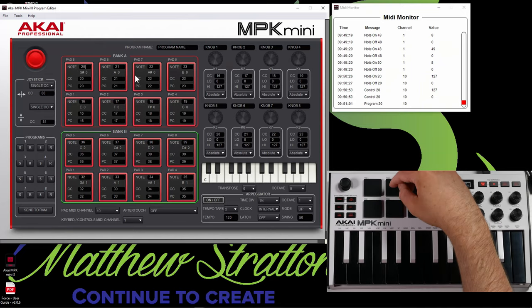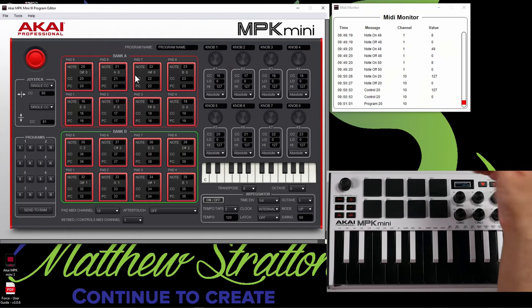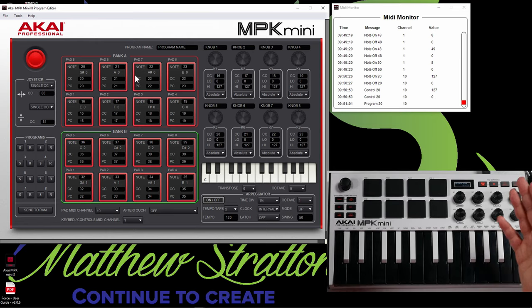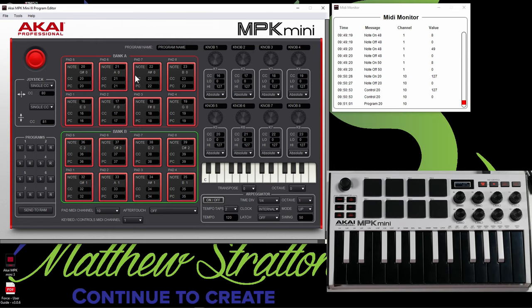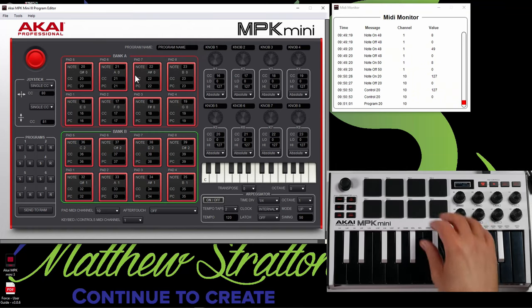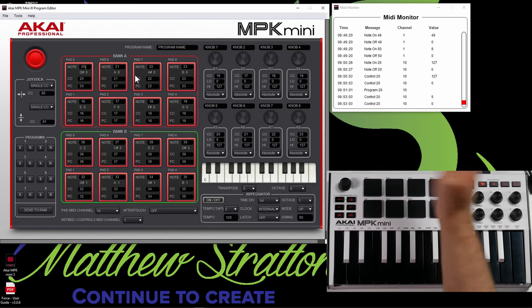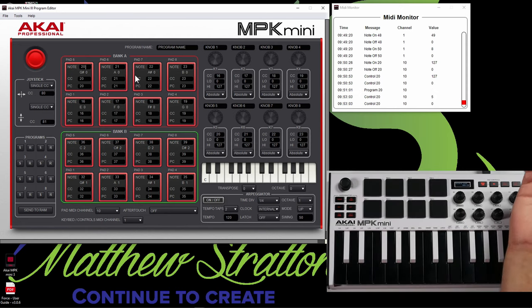Now, how this could be useful is you can program pad five to be stop, pad six to be play, pad seven to be record. This is just an example, but let's say you did that, right? And you were recording inside of Ableton Live. You can hit your record, you can start playing. And then when you're done playing, you can hit stop. All right, so that's CC.